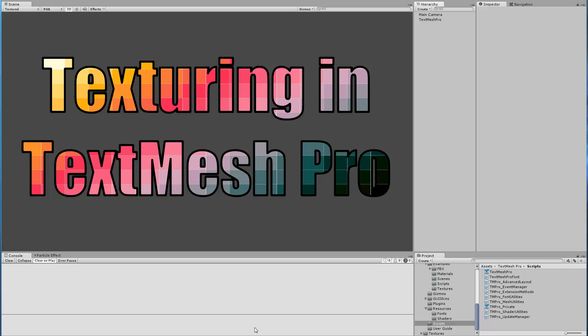Hello everyone. In this video we're going to take a look at texturing in TextMeshPro, more specifically how to apply a texture to the face or the outline of our text.